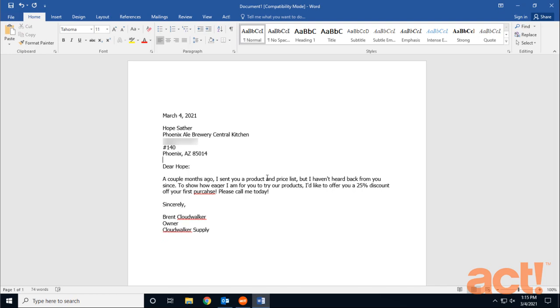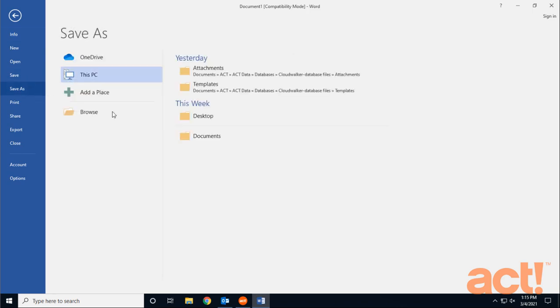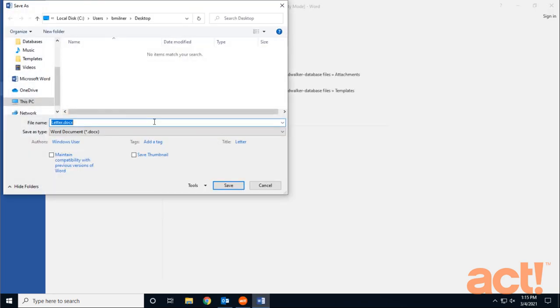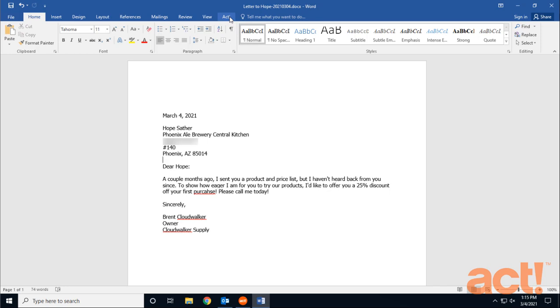And now that this letter is ready, I'm going to save it to my desktop by going to Save As. And I'll choose my desktop. I'm going to call this Letter to Hope. And I'll just add today's date at the bottom also. Okay, have you noticed the ACT tab at the top of Microsoft Word? Let's click that to have a look.